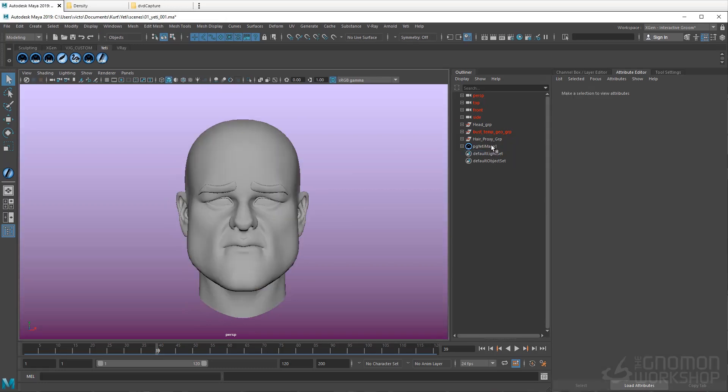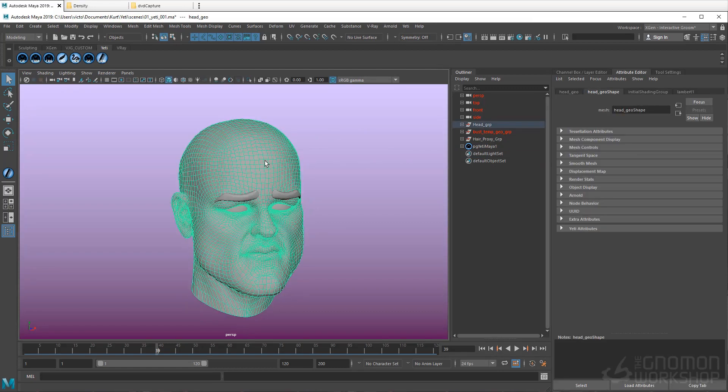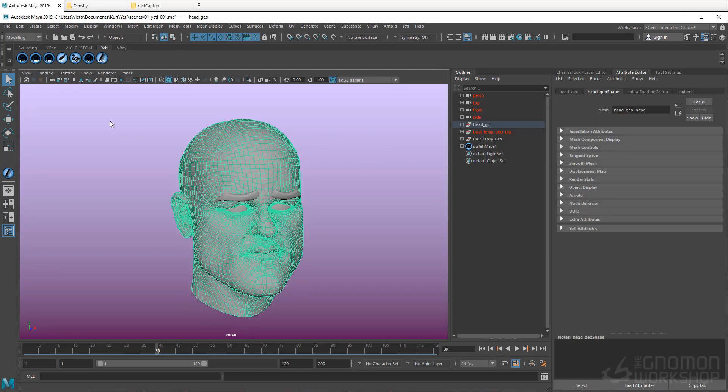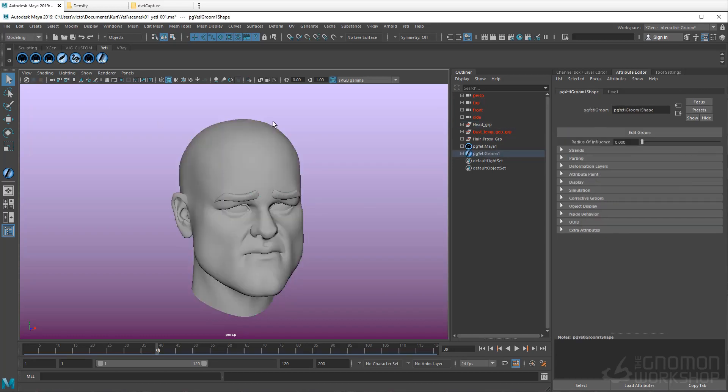Now that we have the Yeti node, let's create a Groom node. The same process applies, select the mesh, go up to the Yeti shelf, create Groom on Selected Mesh.